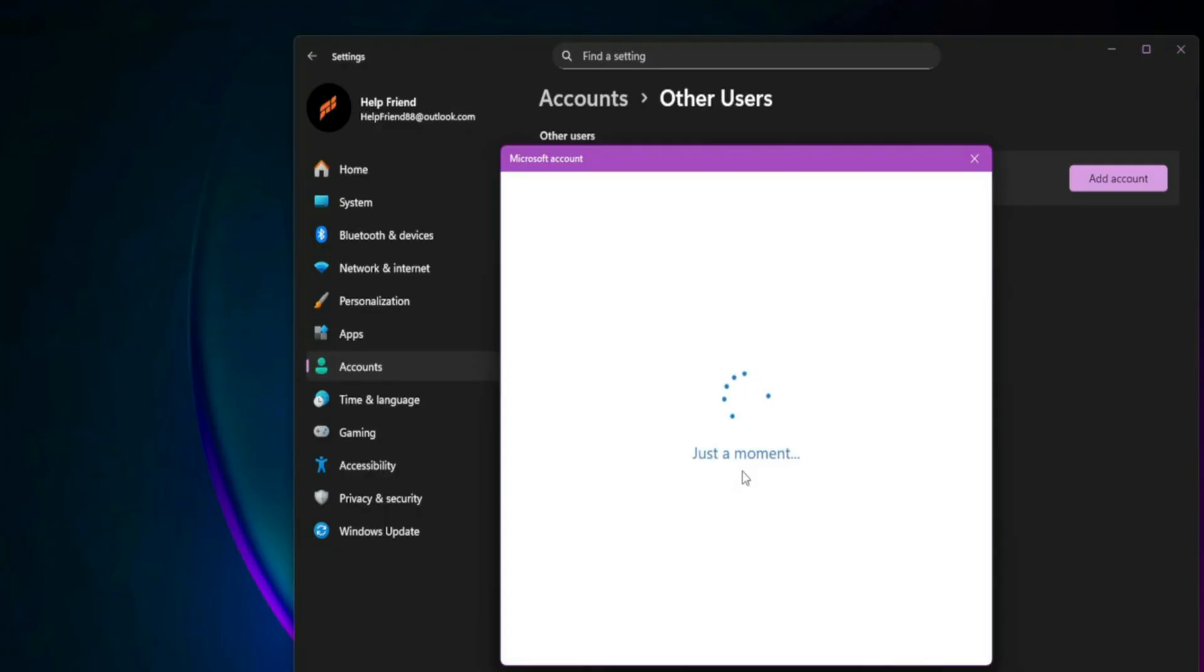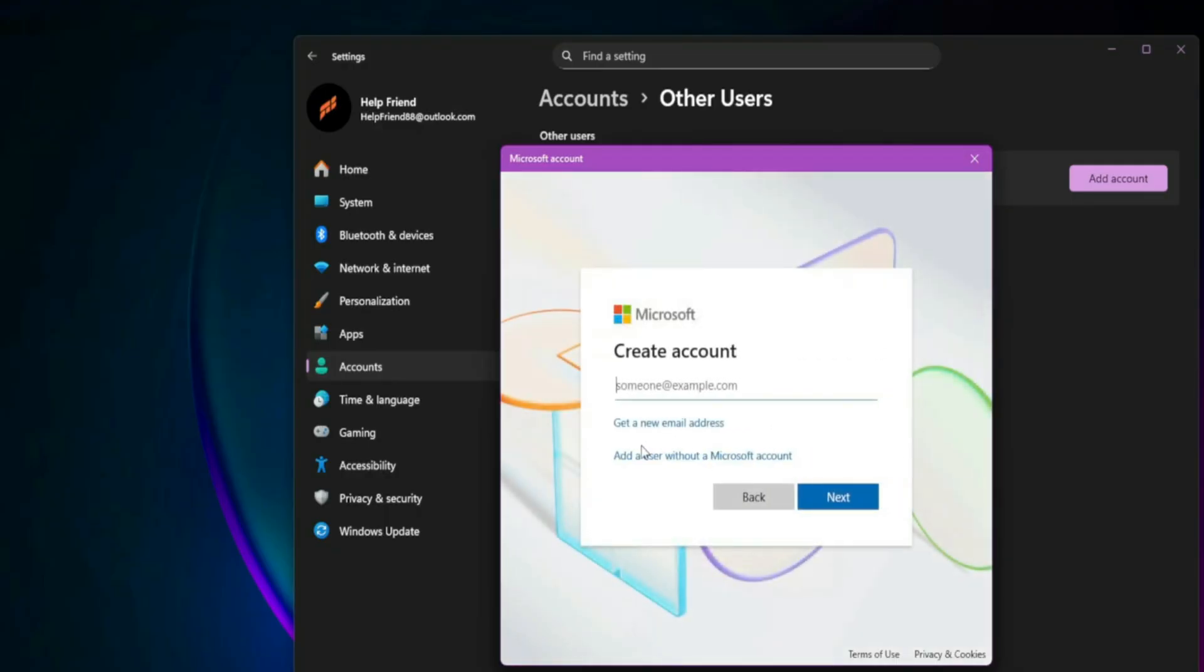Once created, change its type to Administrator, log into the new account, and try launching Battlefield 6. If your main account is somehow corrupt or restricted, this can bypass the issue.